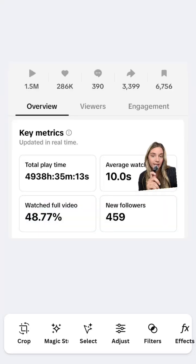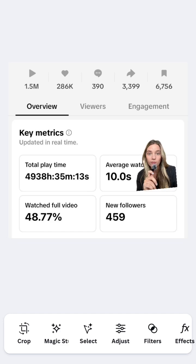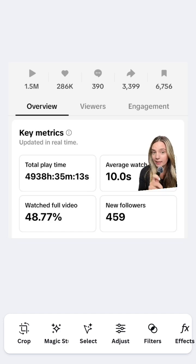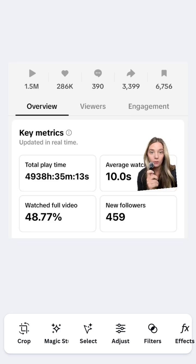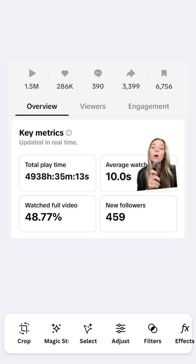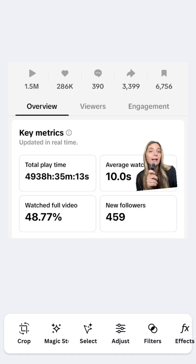Here is another big video. It got 1.5 million views. 48% of people watched it all the way through. Once again, retention rate and watch time is the biggest component to a viral video.